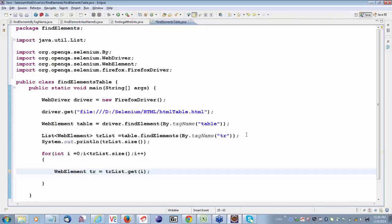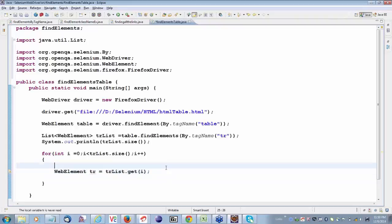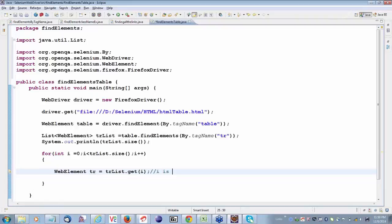Now tell me — every table row contains what? Table data. But how many table data are there in each table row in this example? The first table row contains three table data. When i equals zero, this TR contains three table data. So TR contains three table data, and we can again apply findElements.